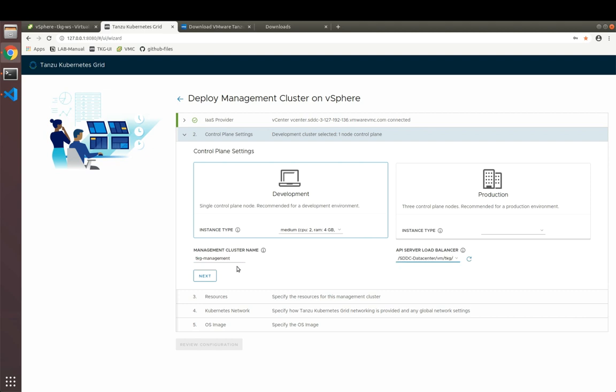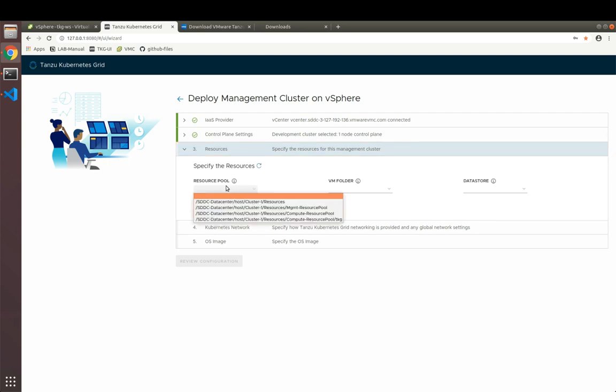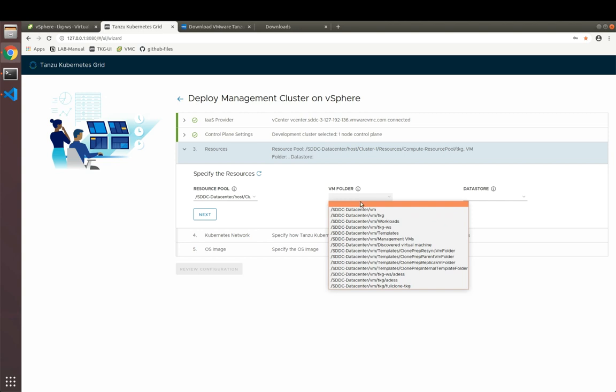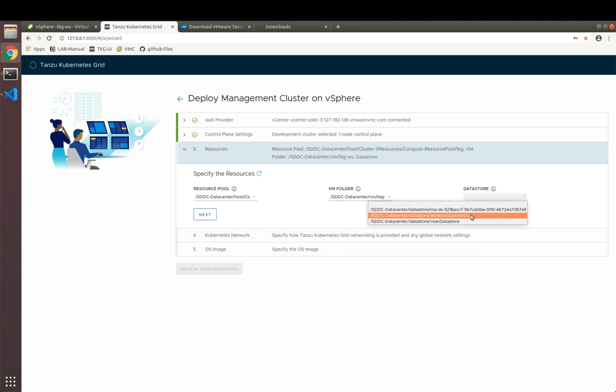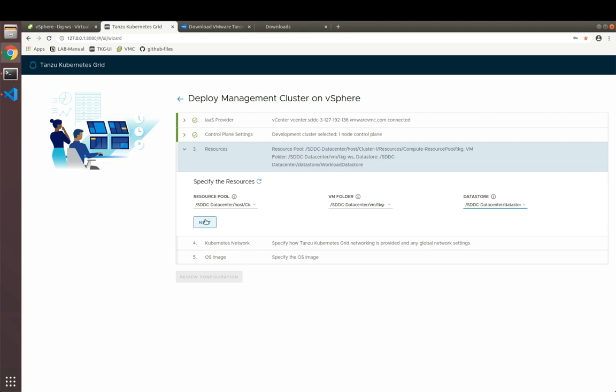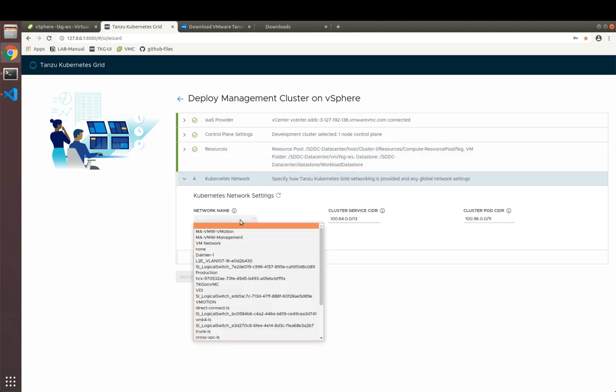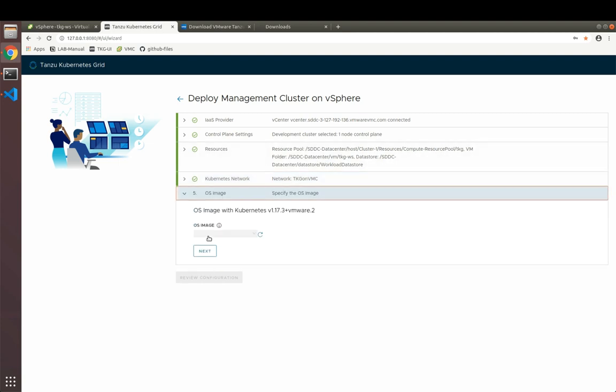Here, I need to select the API server load balancer template, which we uploaded before. We've created a resource pool for that one. We've created a folder for that one previously. And we will deploy to the workload data store. We will deploy to our TKG on VMC network, which is DHCP enabled. And we will leave the default CIDR for the cluster networking of the Kubernetes networks.